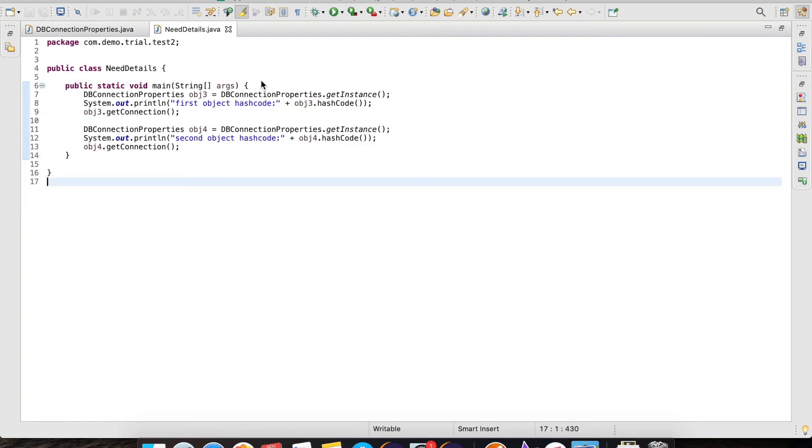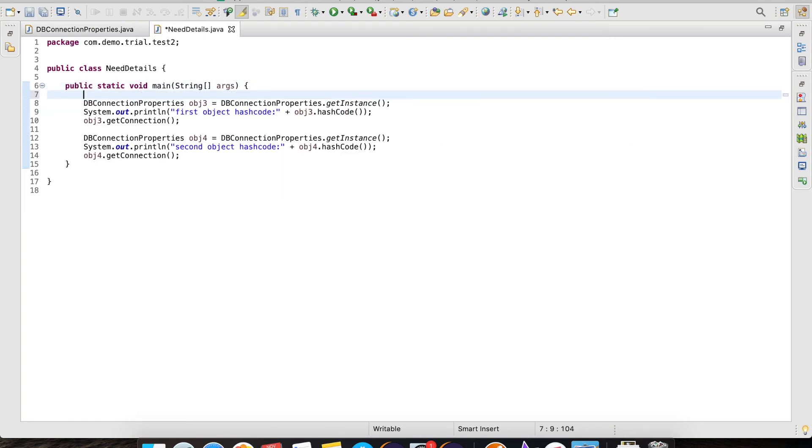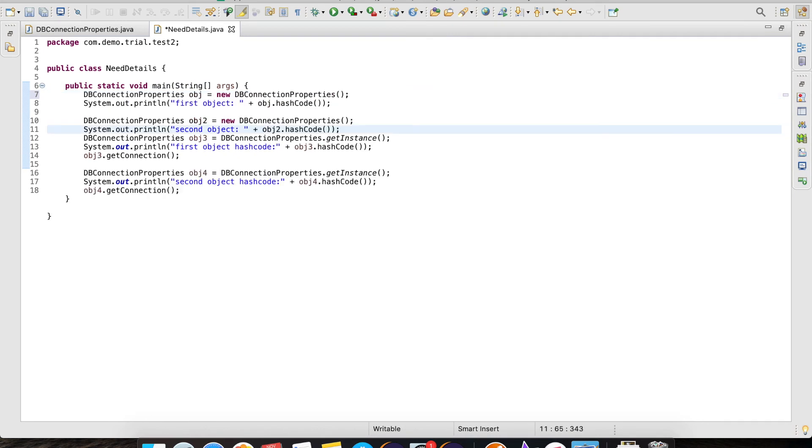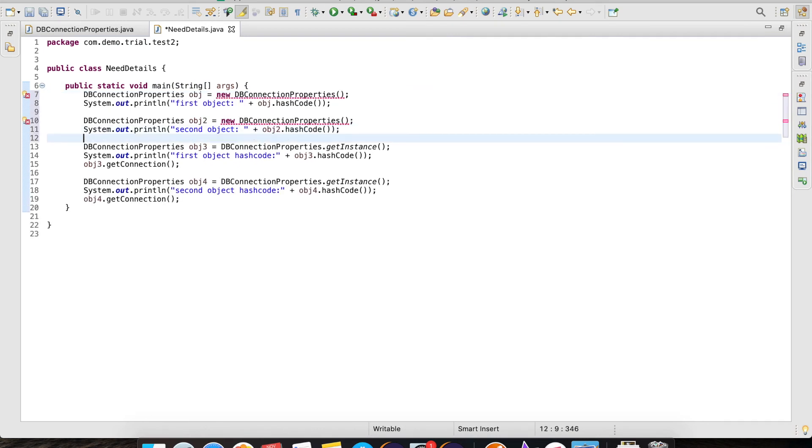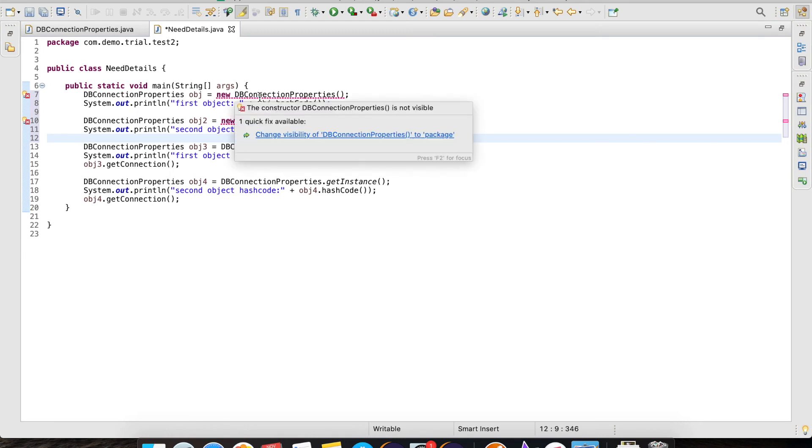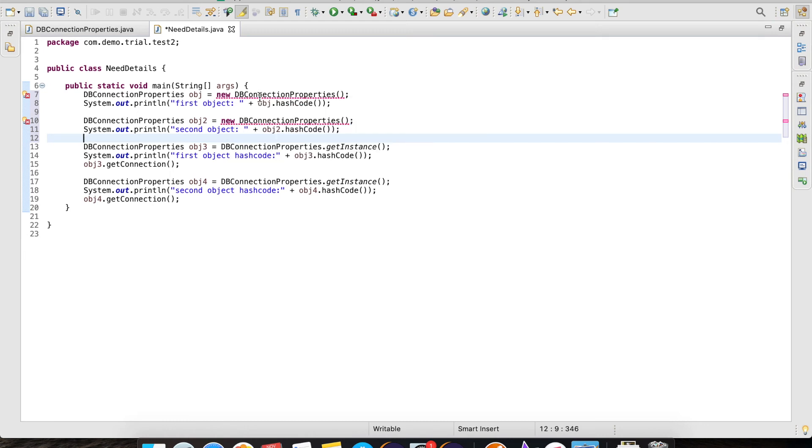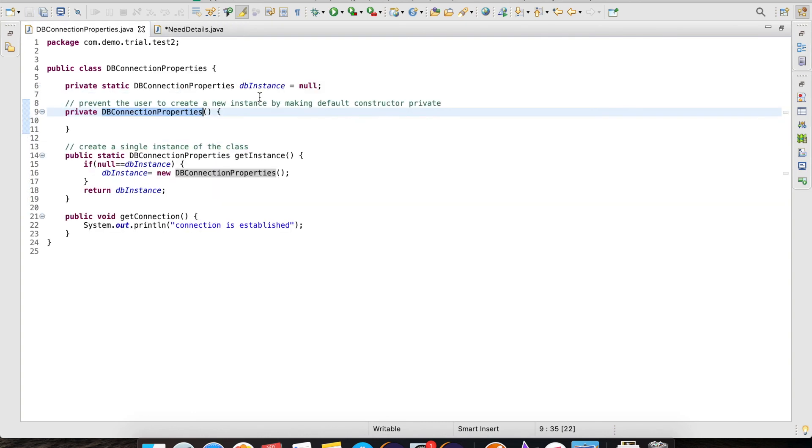If we try to create an object by using the new keyword, it will give us a compilation error as the constructor of class dbConnection properties is private. The new keyword always calls the constructor and this time it fails to do so.